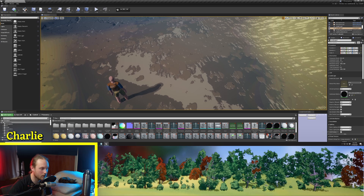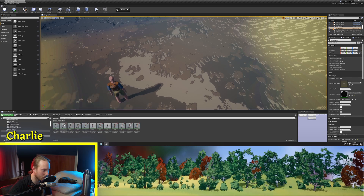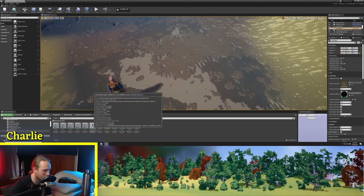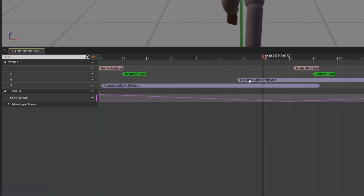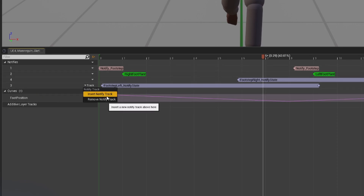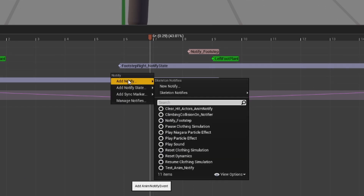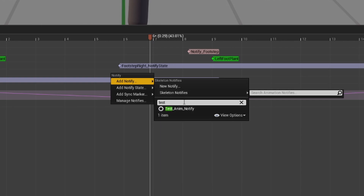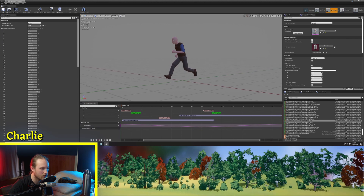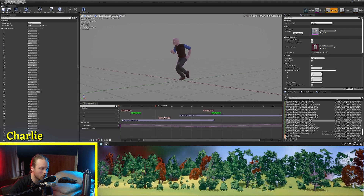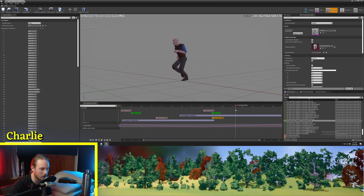Now, how do we implement an AnimNotify? You're going to grab one of your animations. I'm going to find my unarmed run loop, which I have here. As you can see, I've already got a few notifies in here, but we're just going to go Track > Insert > Notify Track. And then in this empty track, I'm going to go Add Notify and search for the one we created just before: TestAnimNotify. Maybe we'll put this whenever our legs cross over, and we can also copy and paste the AnimNotify and do it again where our legs cross over.